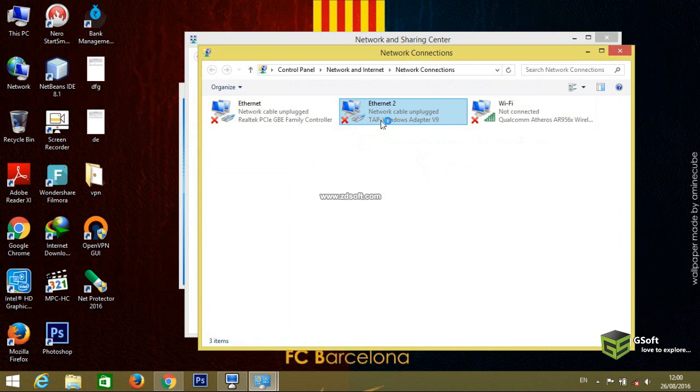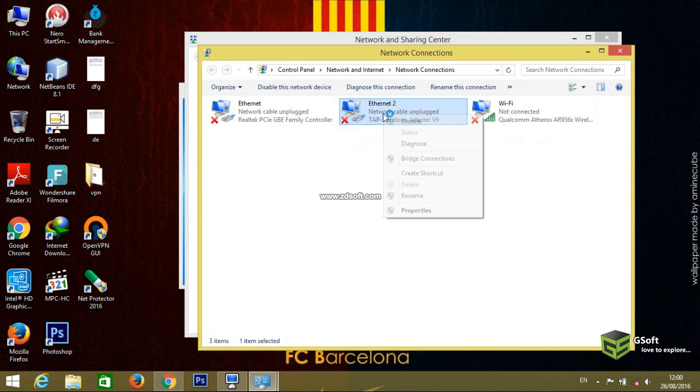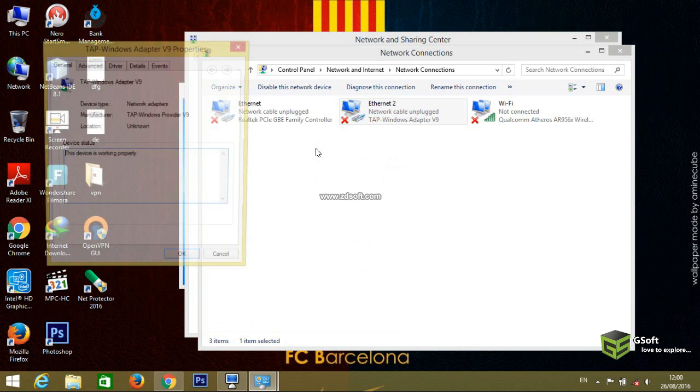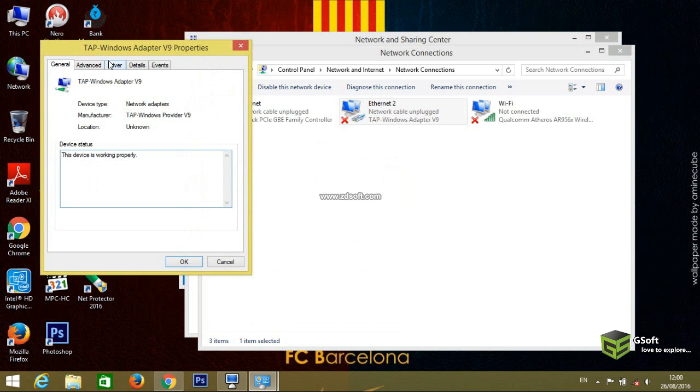Just go to properties, right-click it and go to properties. You can see here Configure. Just click on Configure.